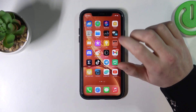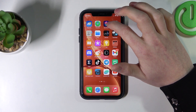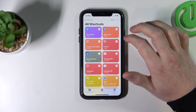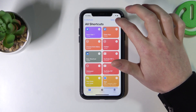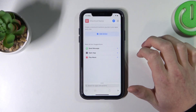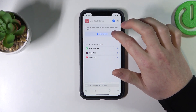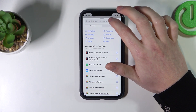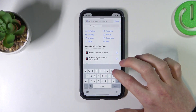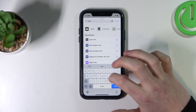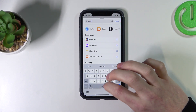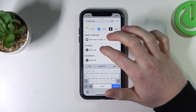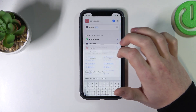To do this you'll need to open your Shortcuts app, press on this plus button, add action, and search for 'open app' and press on it.